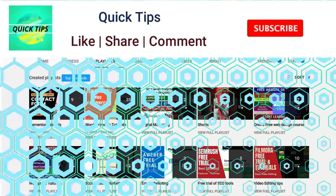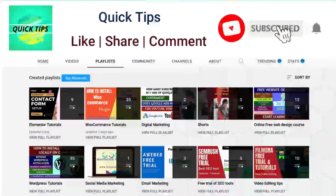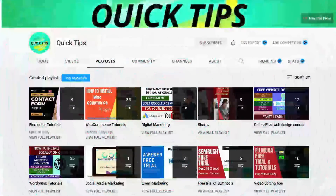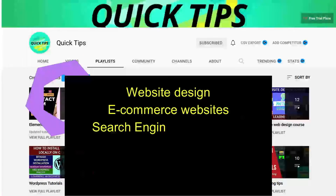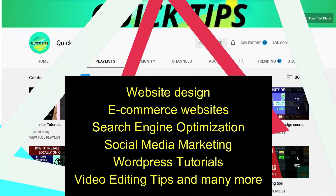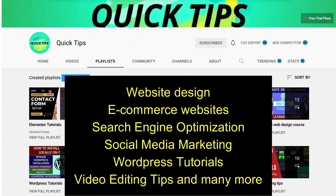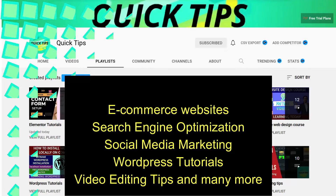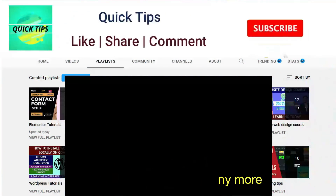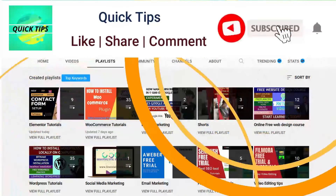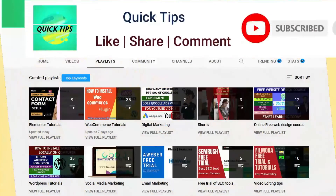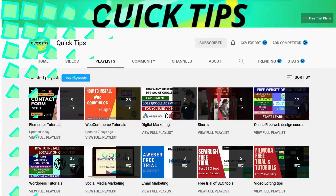Don't forget to subscribe to the Quick Tips YouTube channel for videos about website design, eCommerce, SEO, social media marketing, WordPress tutorials, video editing, and more. Press the bell icon to get instant notifications whenever we publish new videos.